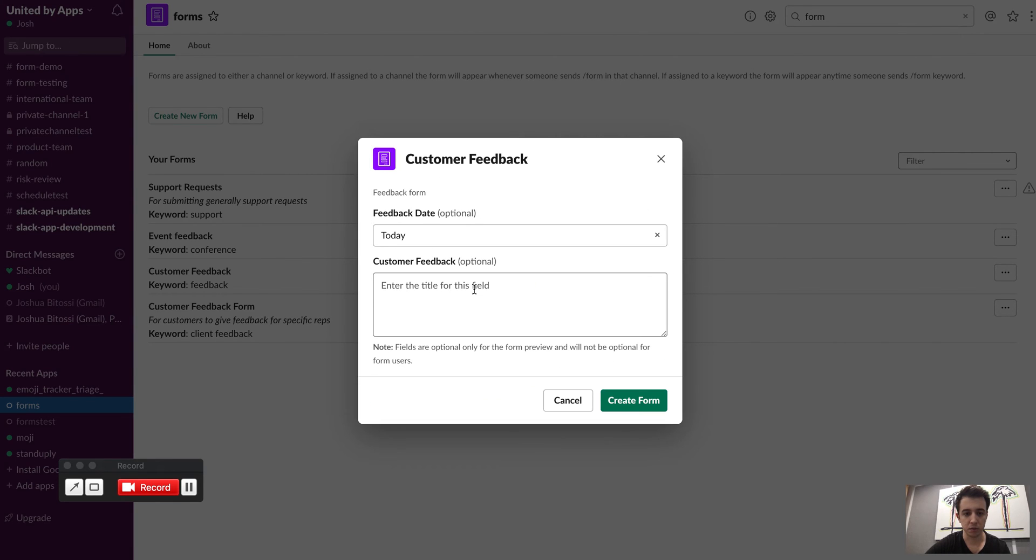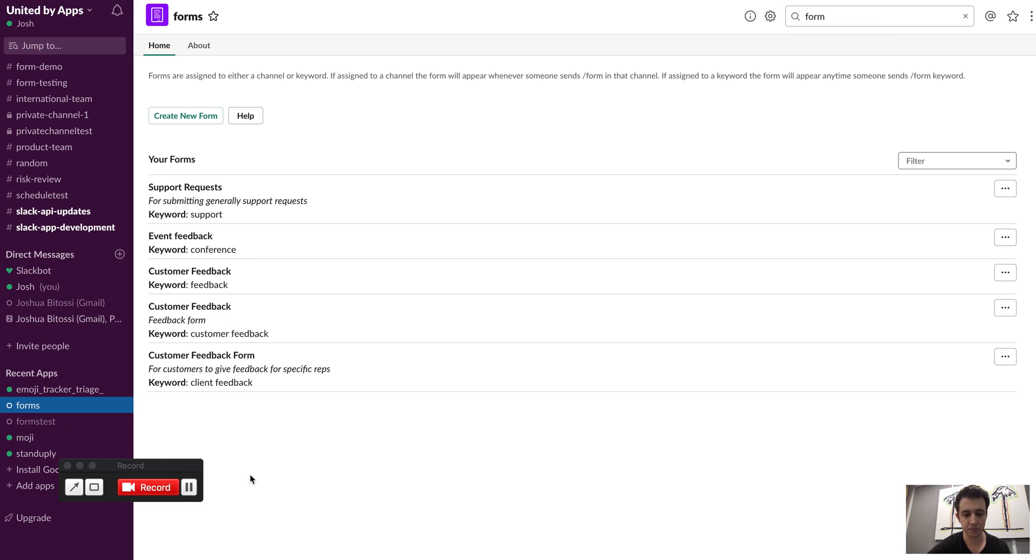Then we can preview this form just to see what it's going to look like. Yep, pretty standard. Then I can create it and you'll see it comes up here.